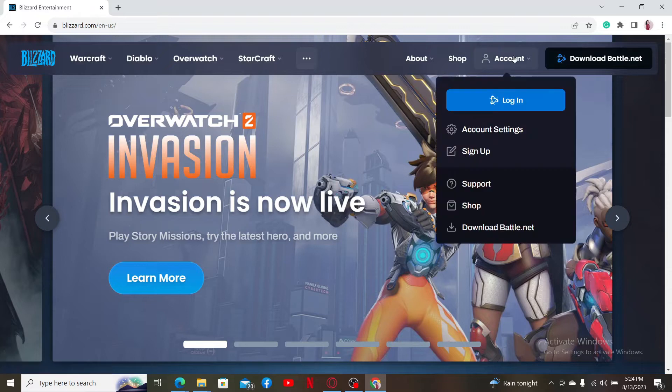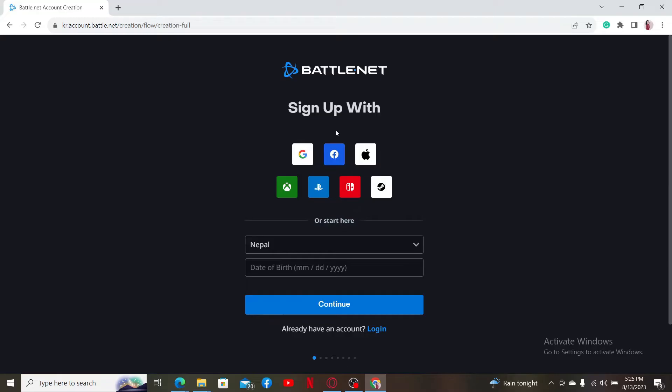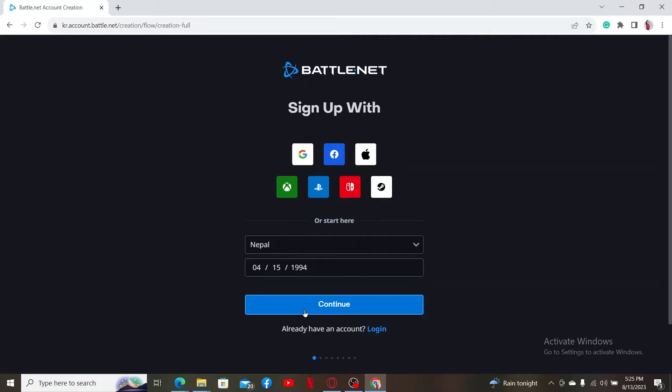Go and mouse over the account button at the top right and click on sign up. In the sign up page, select your country from the drop down and enter your date of birth. After you are done entering the details, click continue.